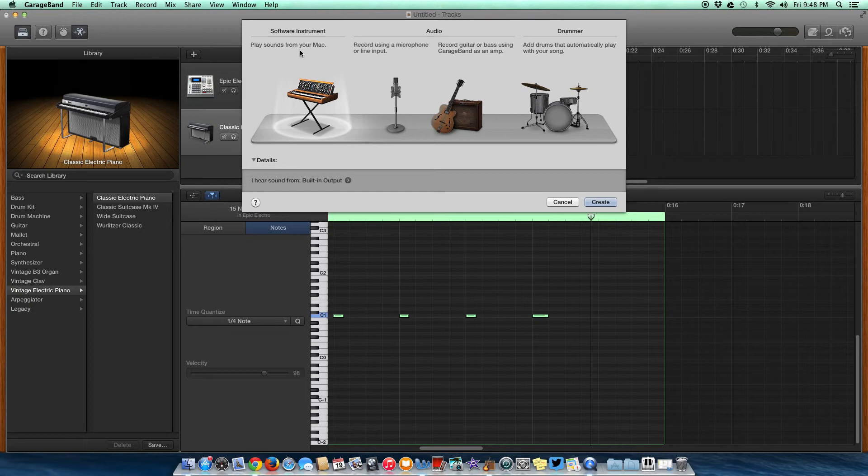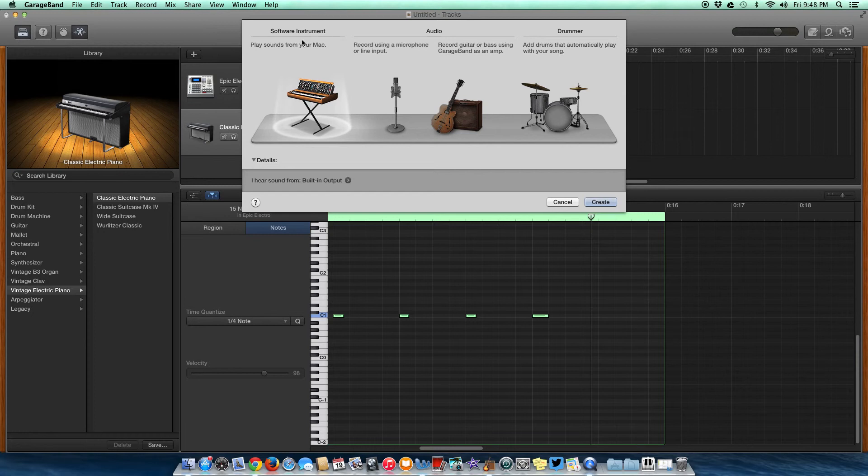Once again, for our purposes and this exercise, you're going to need a software instrument. If you want to do it that way, click software instrument and open it.